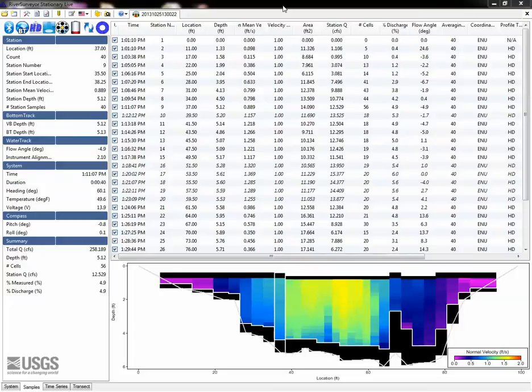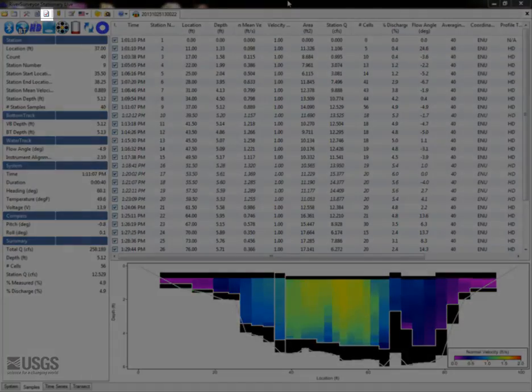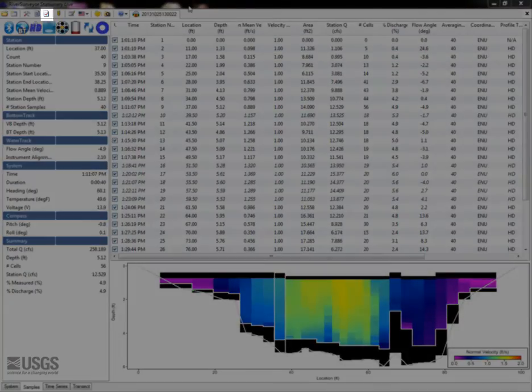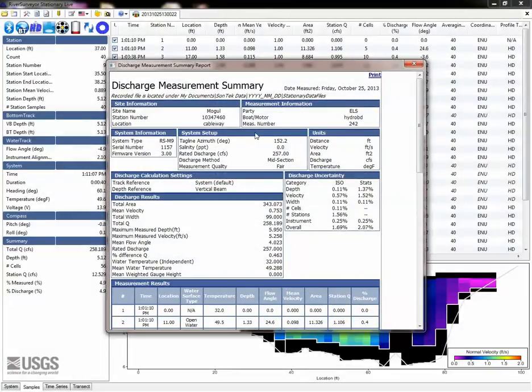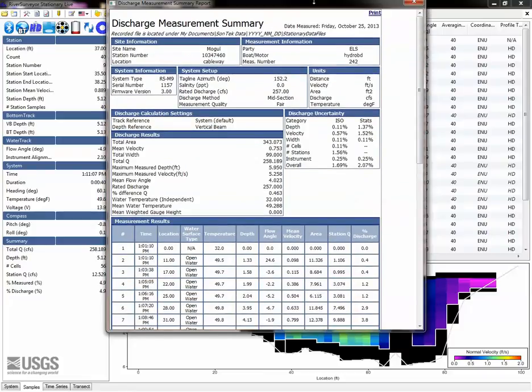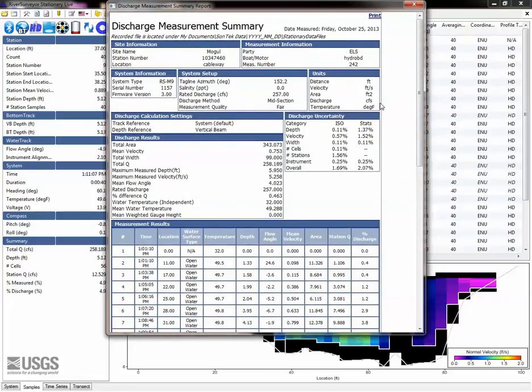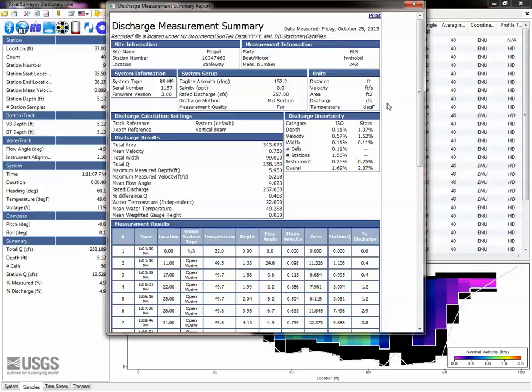The discharge measurement summary, accessed by clicking this icon in the toolbar, is another quick way of viewing lots of important measurement details. Scan the system setup and discharge calculation settings and the uncertainty values provided.